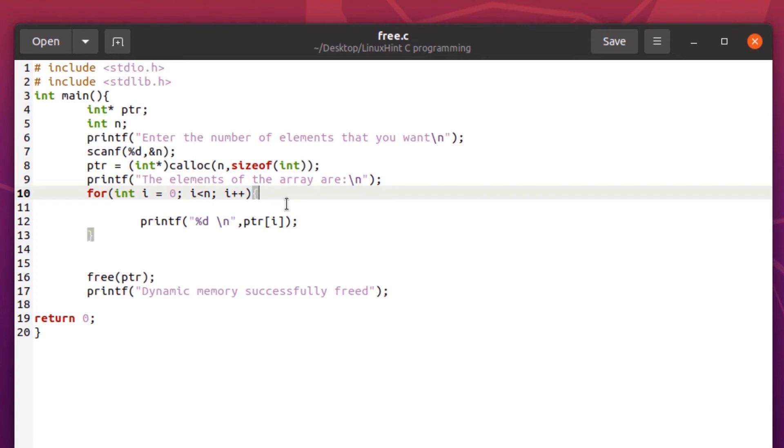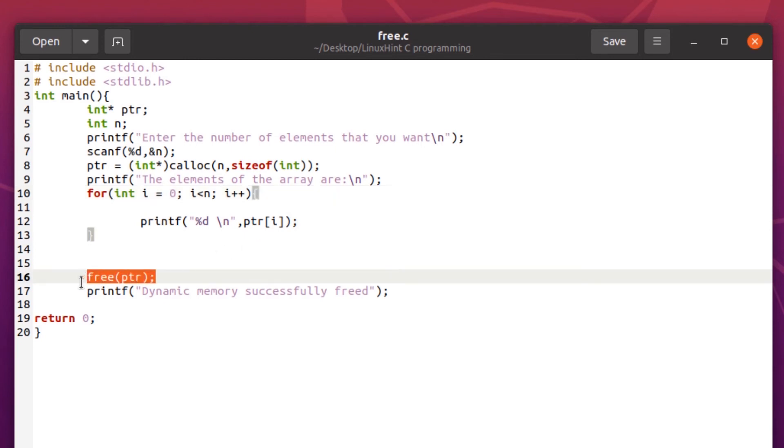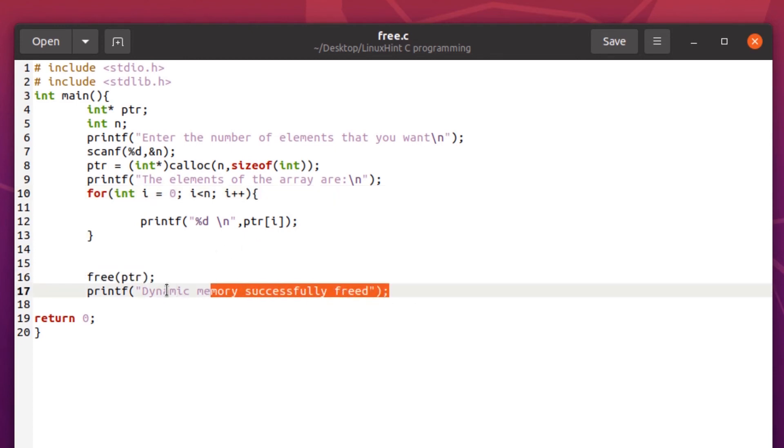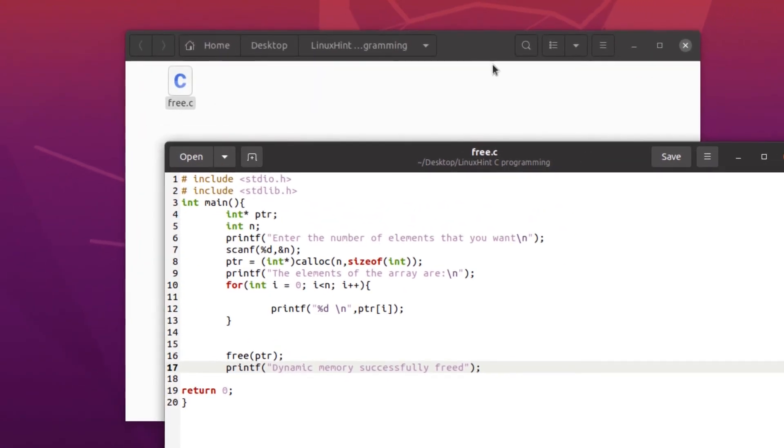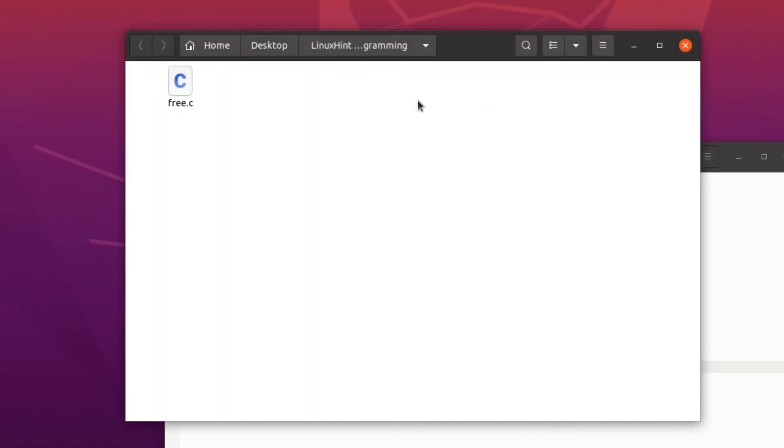At the very end of the program, after we have freed the memory location, we are prompting the user that the dynamic memory we allocated was successfully freed. We're going to save this program and compile it using the GCC compiler, then run it using the terminal.